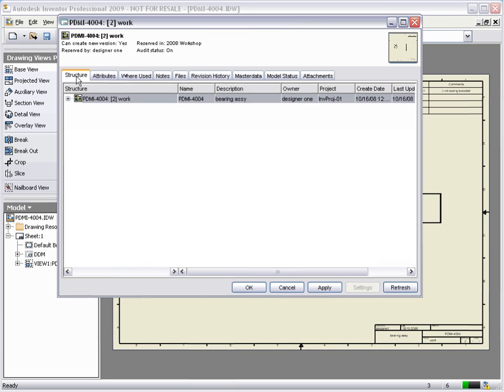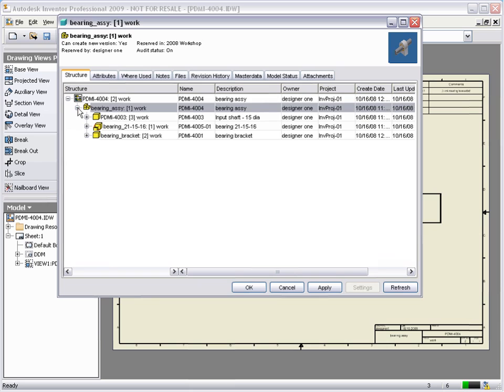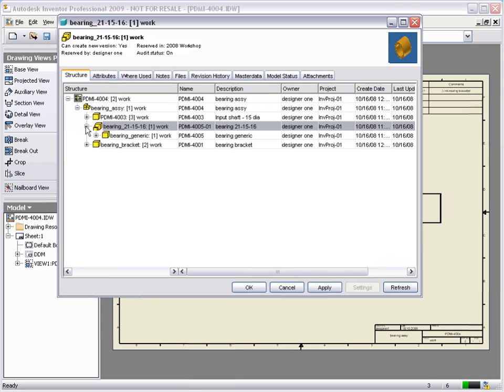Let's view the complete assembly structure. Click the plus to expand the bearing assembly. We can now see all of the components that make up this assembly, including the revision and the current state of the models.